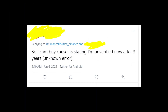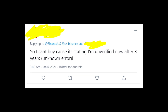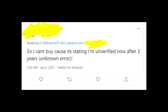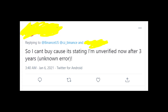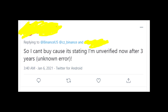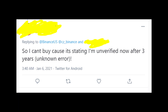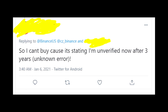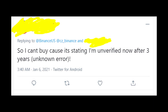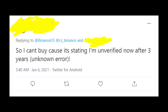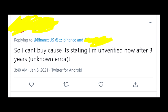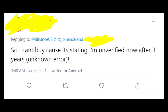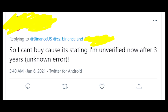Maybe Binance wants you to verify your account again, because sometimes even if it was verified a few years ago, Binance can ask you to do it again. I don't know why — maybe it's some security stuff, you know.